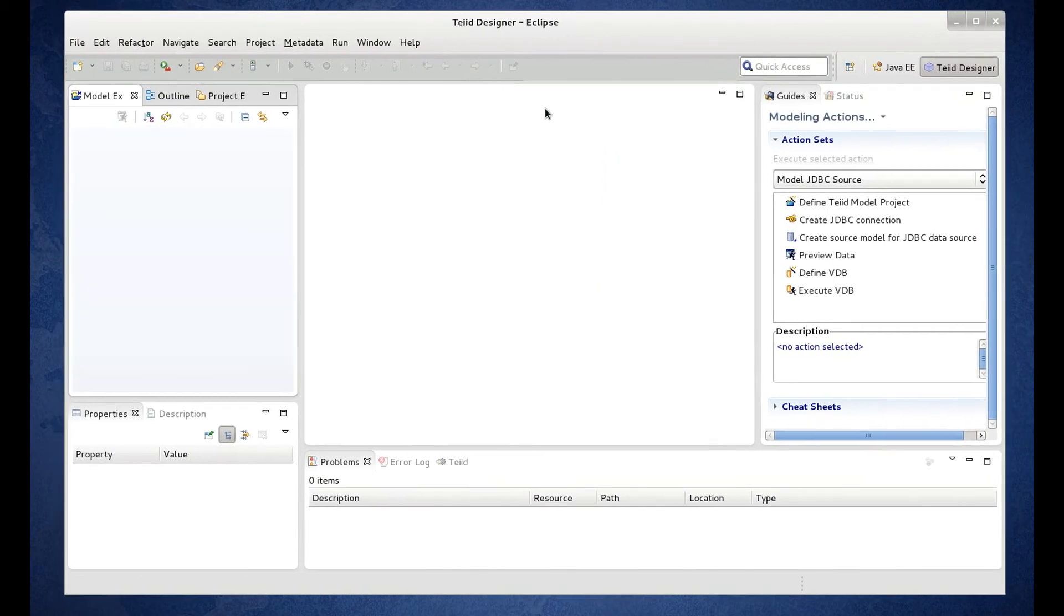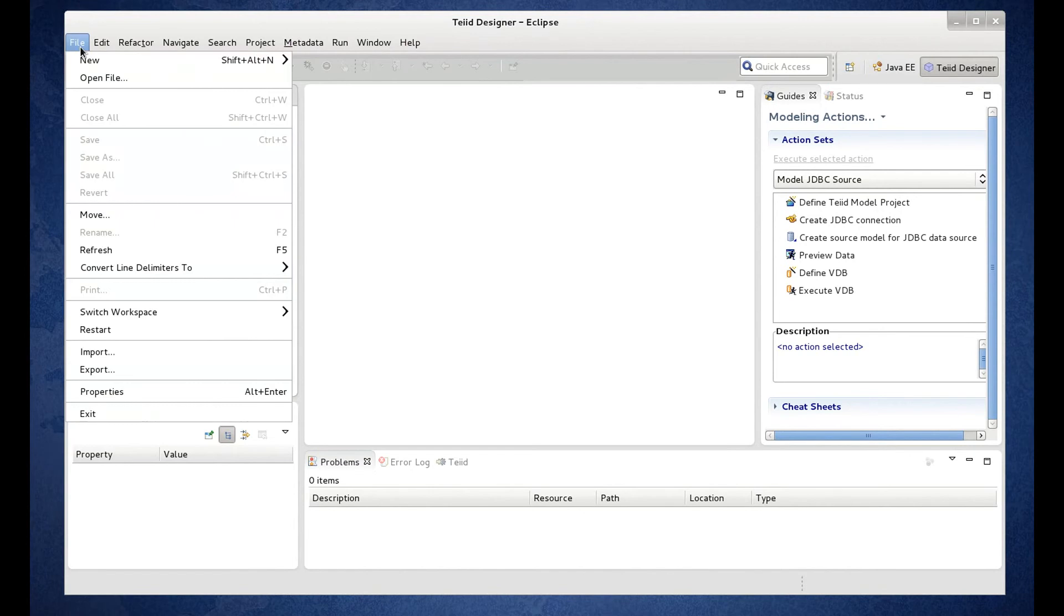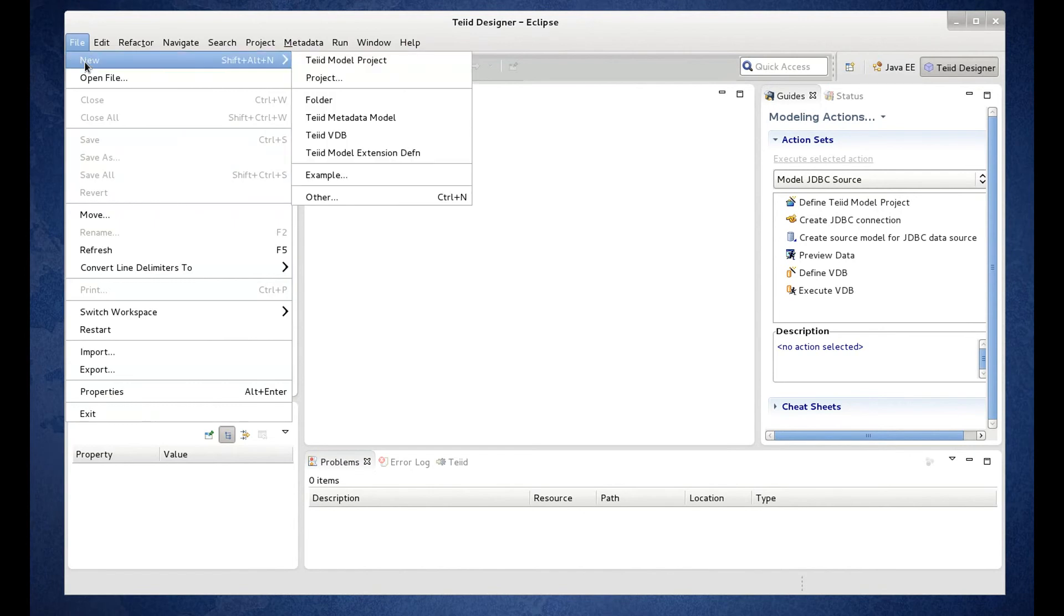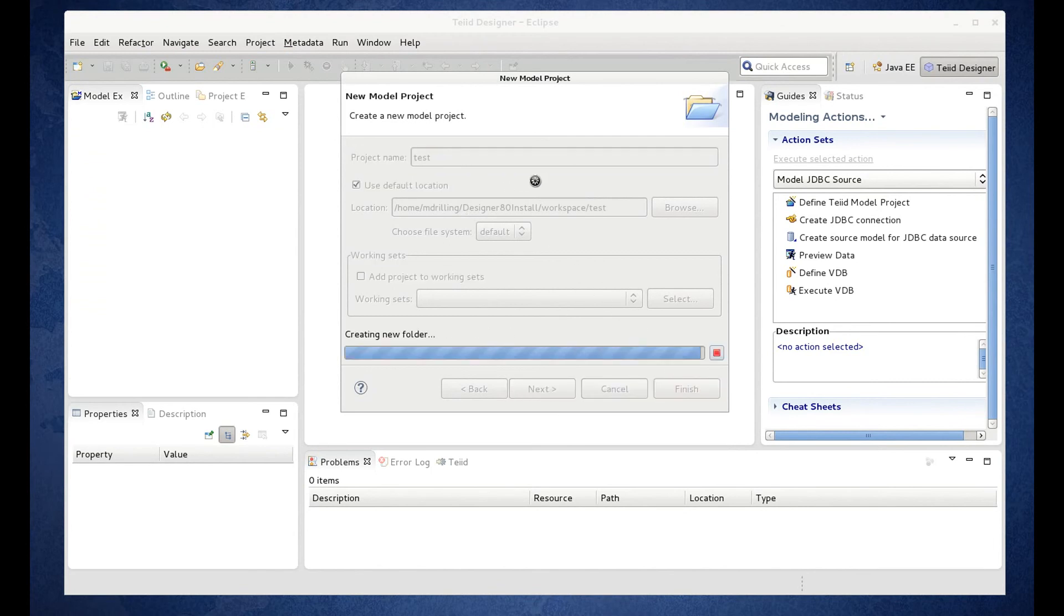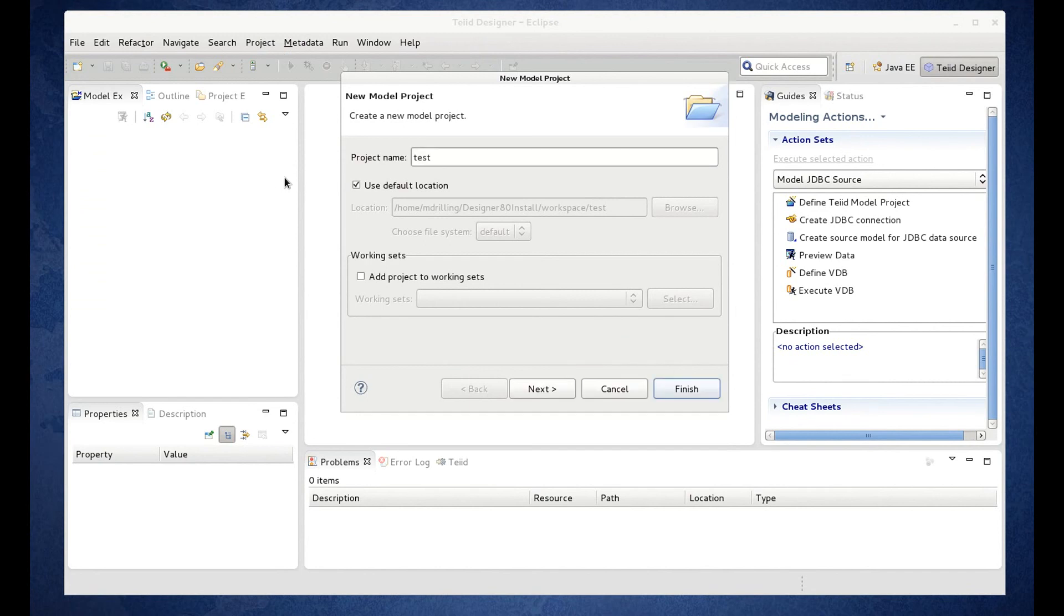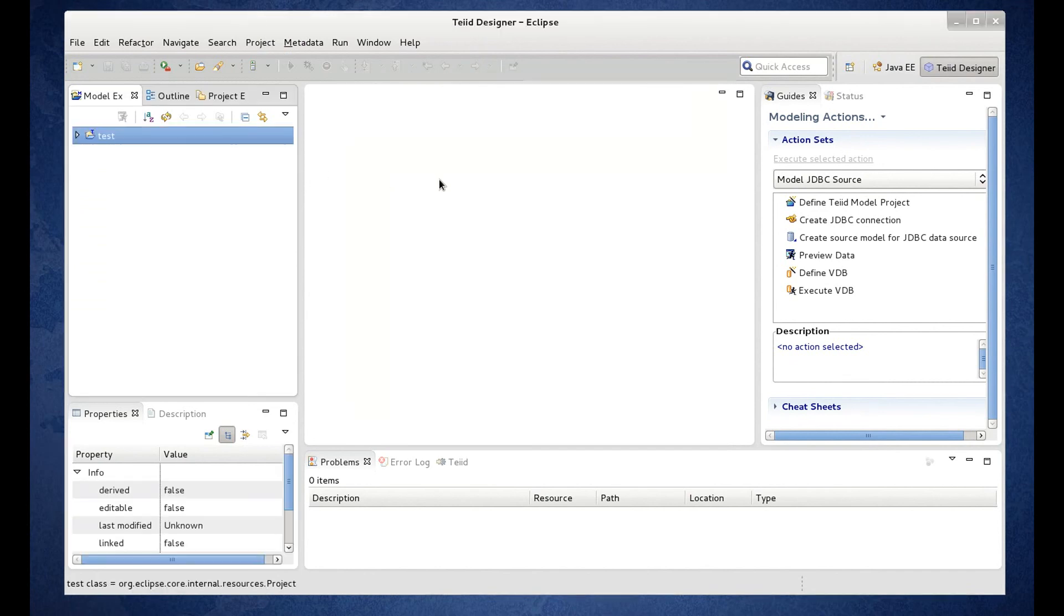And at this point we're ready to start modeling. We've got our model explorer over here. We can create a new project and start modeling. So at this point this concludes this video that shows you how to install the new TIA Designer 8.0. I'd like to thank you for watching.